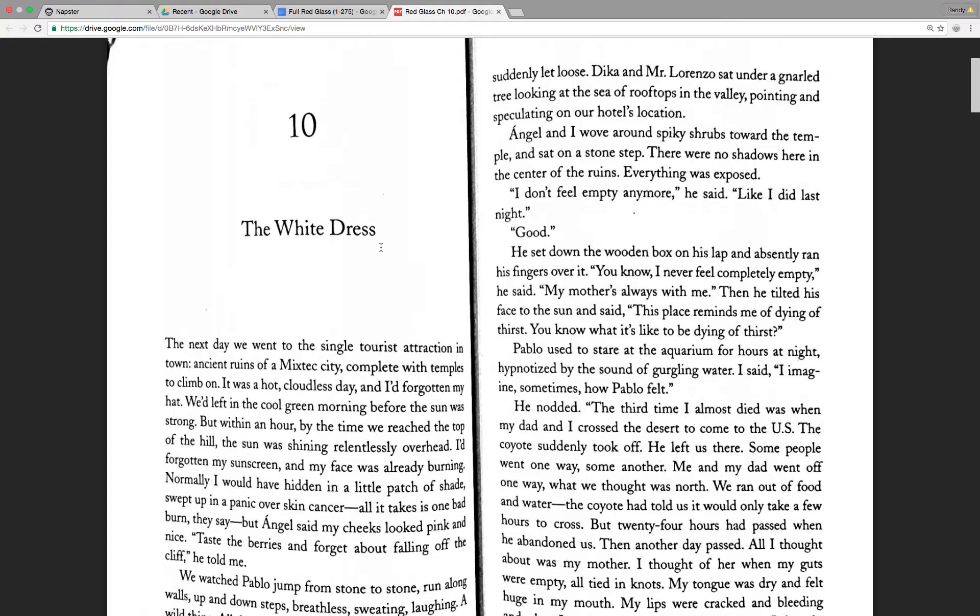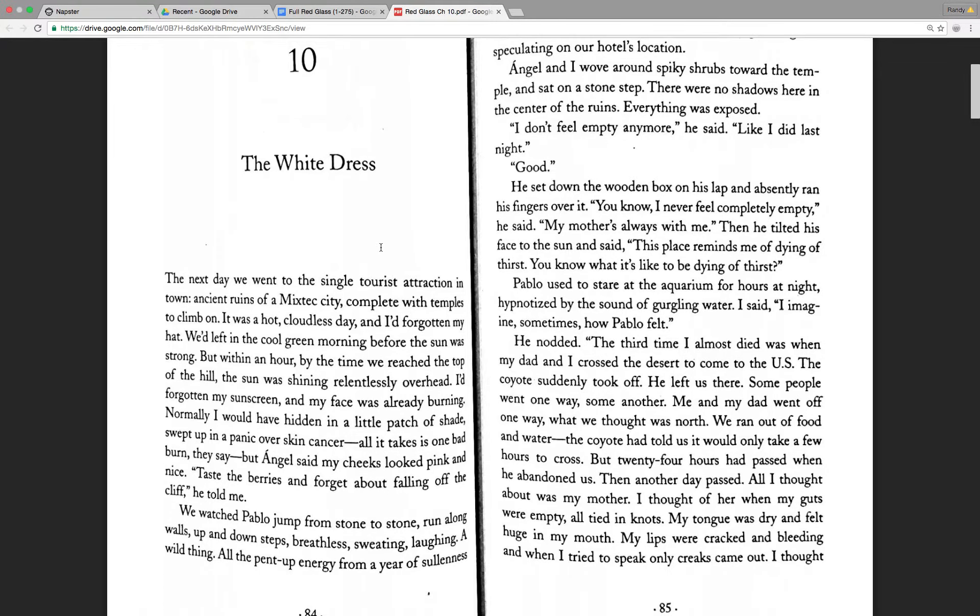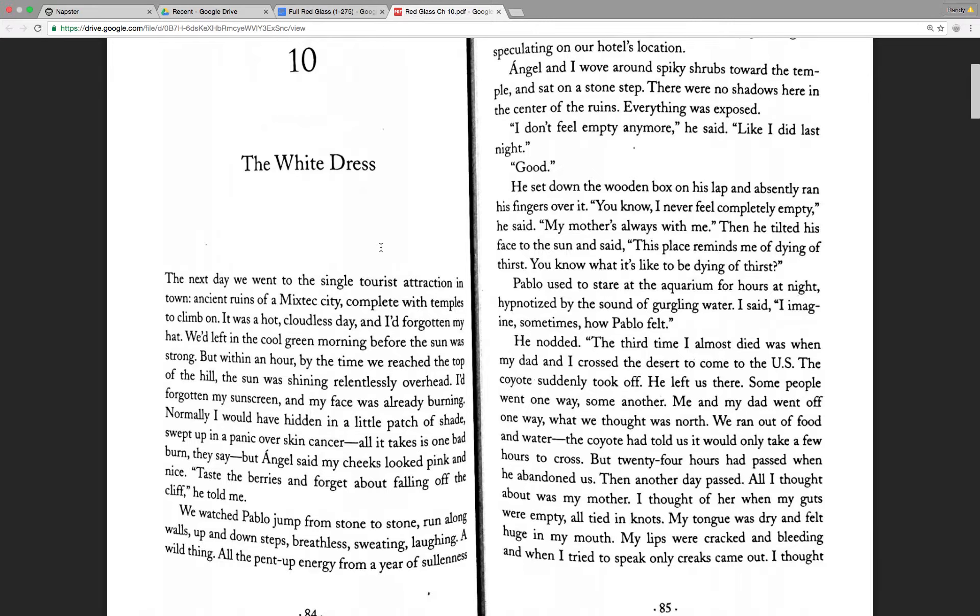He nodded. The third time I almost died was when my dad and I crossed the desert to come to the U.S. The coyote suddenly took off. He left us there. Some people went one way, some another. Me and my dad went off one way, what we thought was north. We ran out of food and water. The coyote had told us it would only take a few hours to cross. But 24 hours had passed when he abandoned us. Then another day passed.